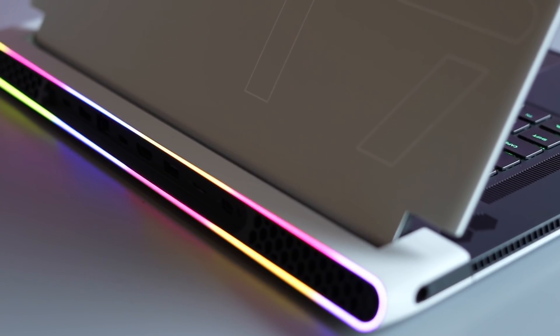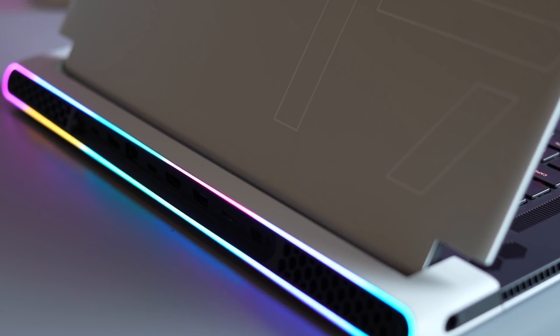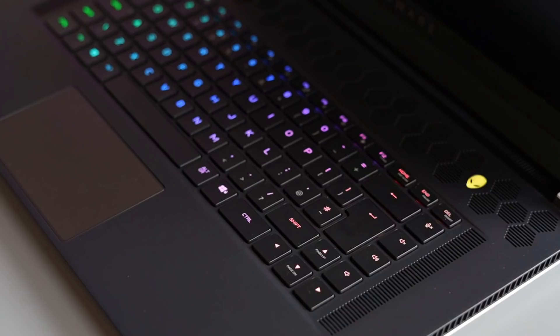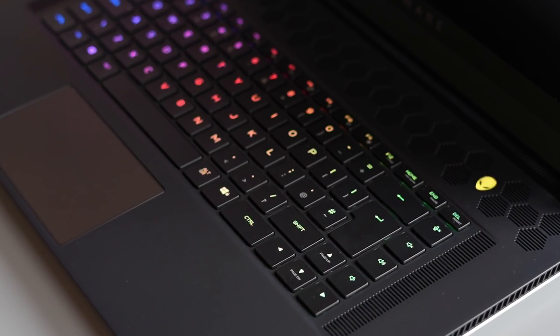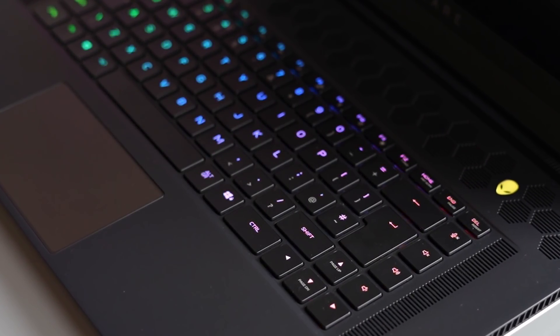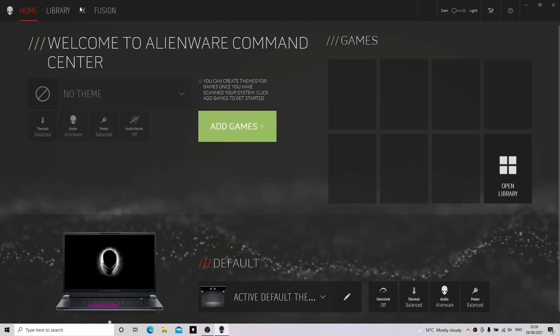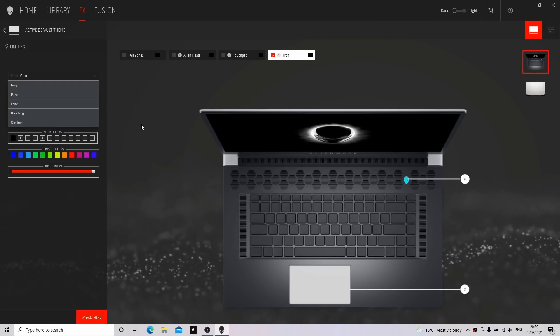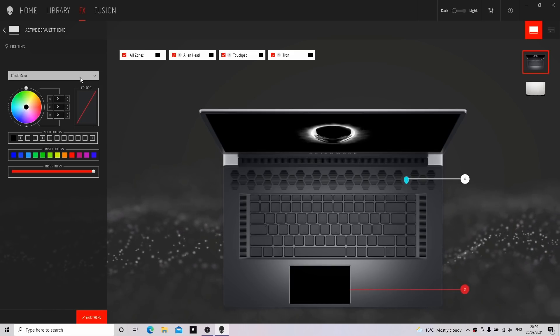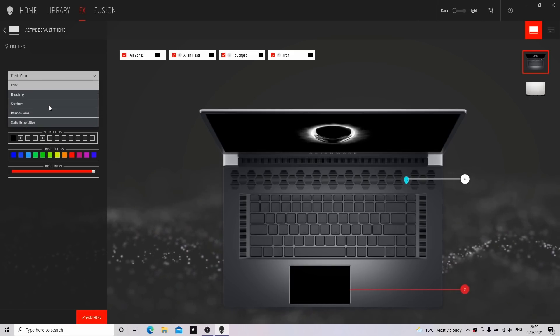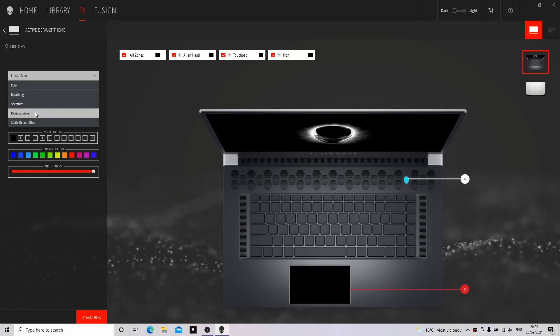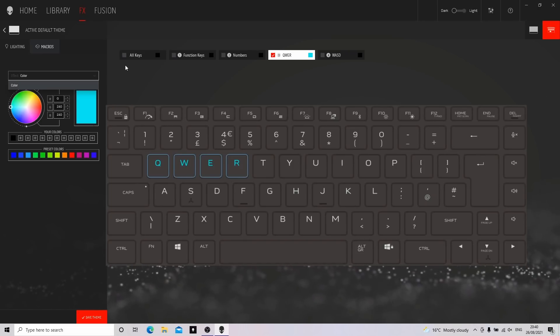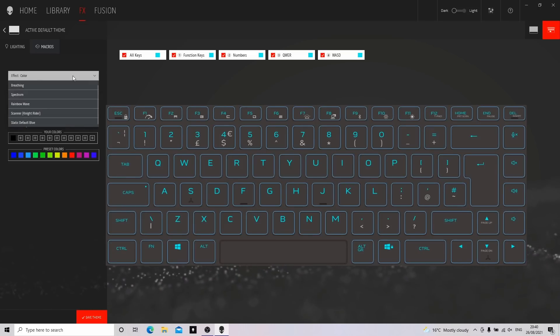Firstly, the lighting that we use on the laptop during our review is called Rainbow Wave. A lot of people have said that they cannot select this for the Tron Ring. What you need to do is go to the FX section and choose all zones. Once you've chosen all the zones, you'll see the Rainbow Wave as a selectable option, and then that will apply to the back of the laptop and the touchpad if you've got the 3080 model. You can also do this if you select all the keys of the keyboard and have the Rainbow Wave on the keyboard as well.